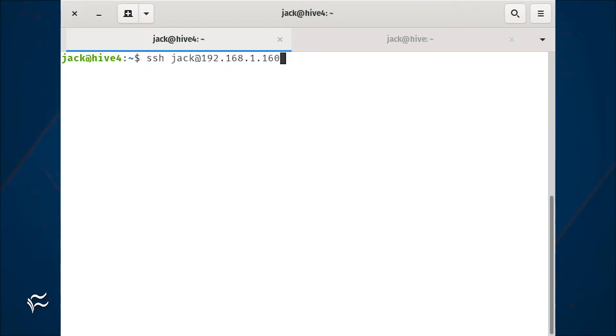To connect using port 22, issue the command ssh user@server_ip, where user is the remote username and server_ip is the IP address of the server.